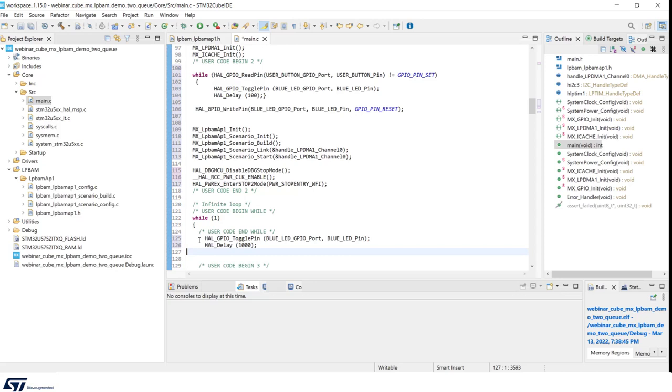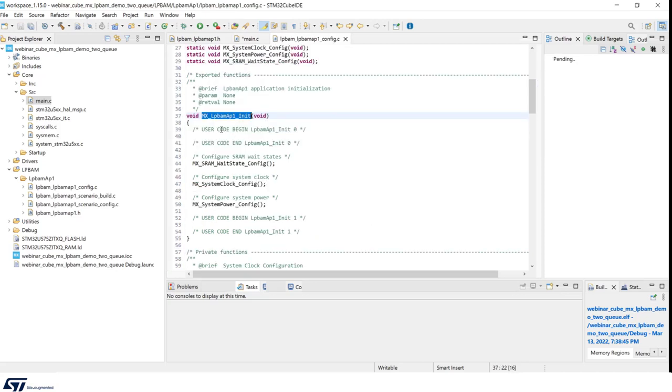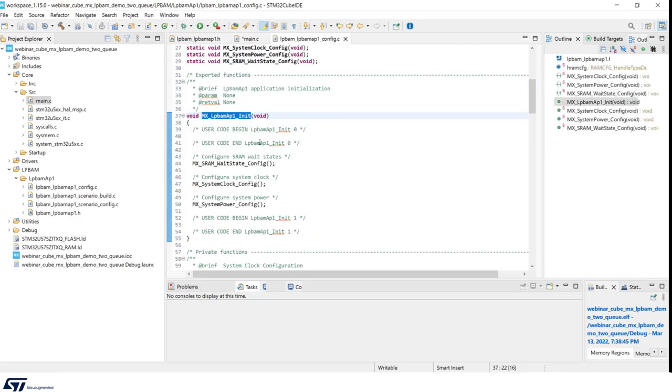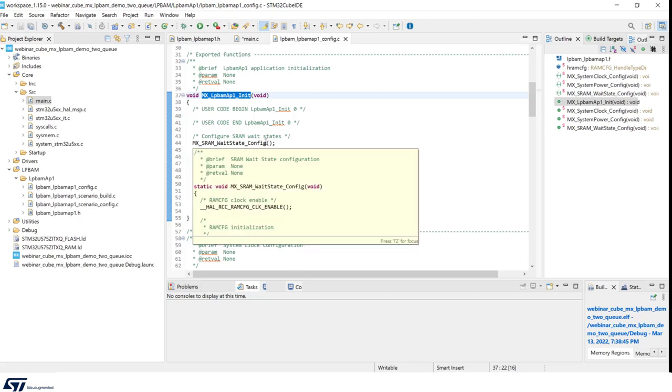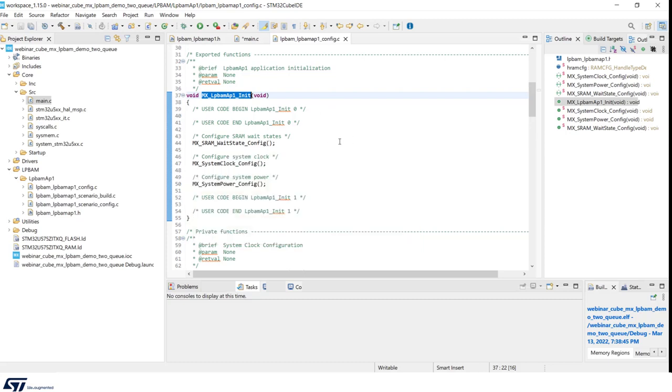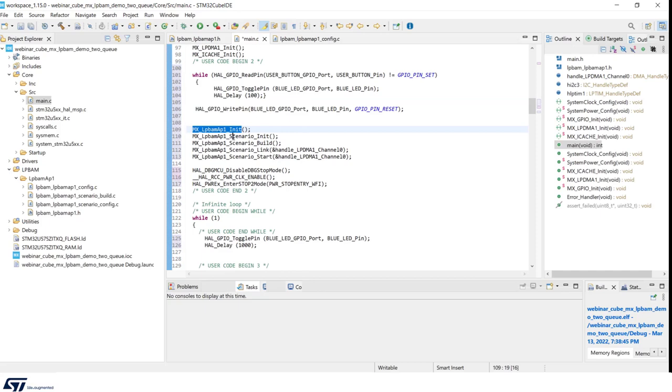So just to review the main steps, in our main after button press, we have LPBAM init. Let's check what's inside. In LPBAM init, we have autonomous wave states clock and system powers configured, as well as the configuration of the system clock.